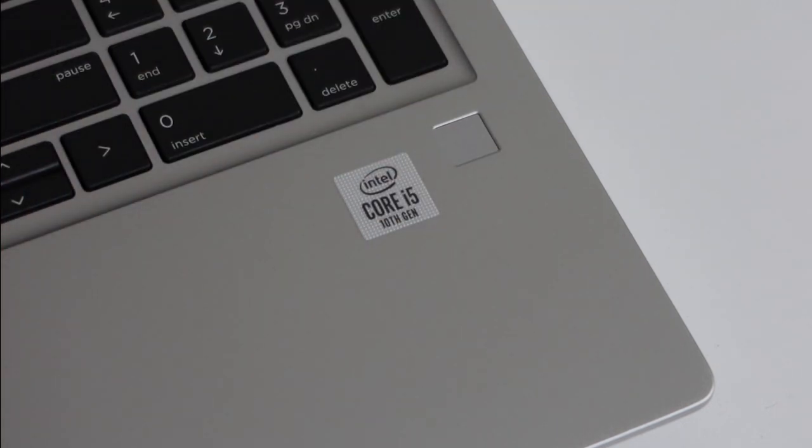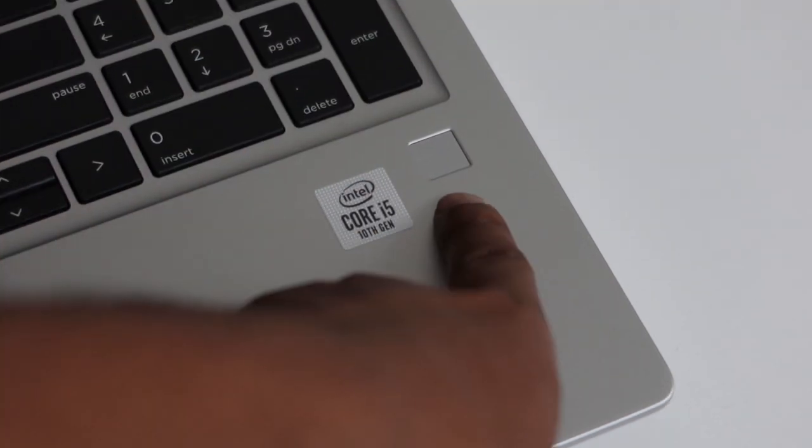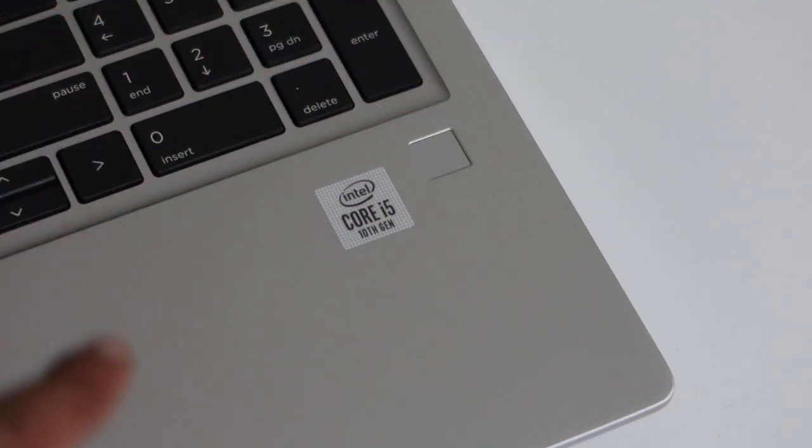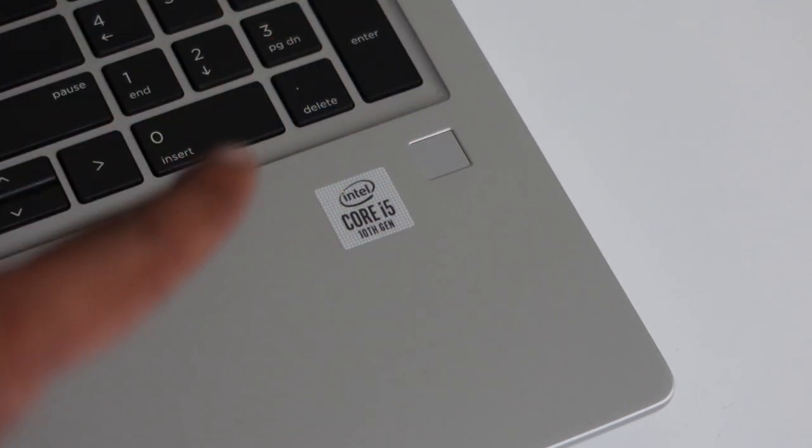And finally, on the layout here, we have this fingerprint reader. Security becoming key. The fingerprint reader obviously works with Windows 10 Hello functions and can be incorporated into your companies.